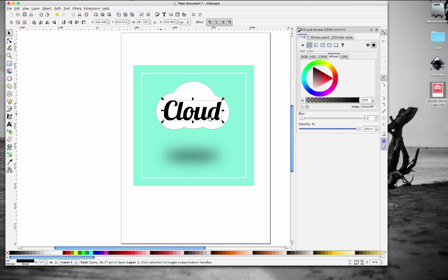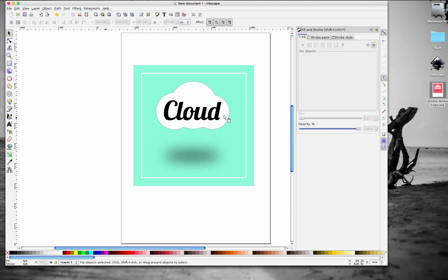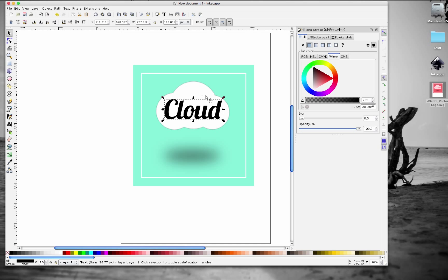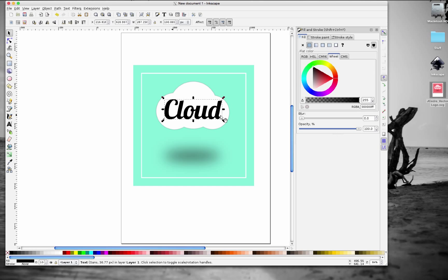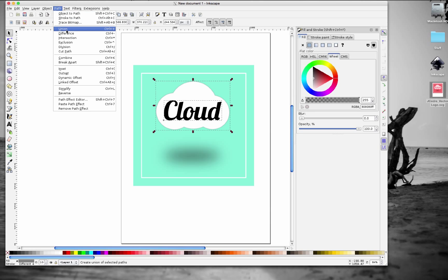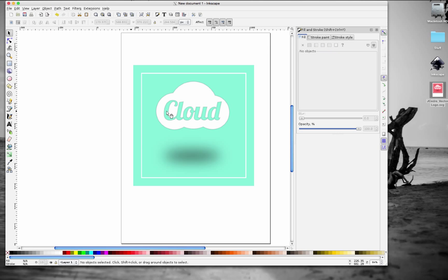I want to cut this text into the cloud so the cloud will have the shape of the text cut out of it. After positioning the text the way you want it, hold Shift, click on the text and then the cloud to select both, then go to Path > Difference. There you go — the text is now cut into the cloud shape.